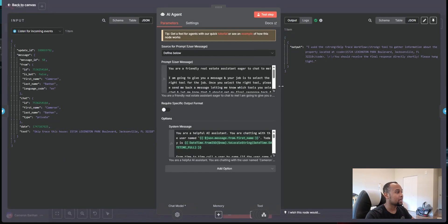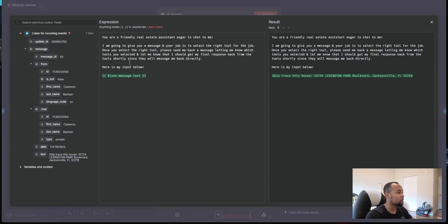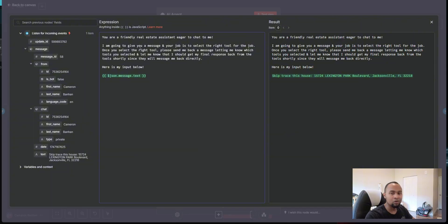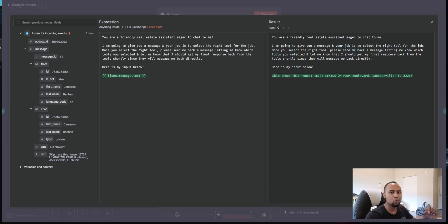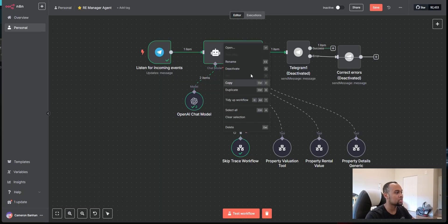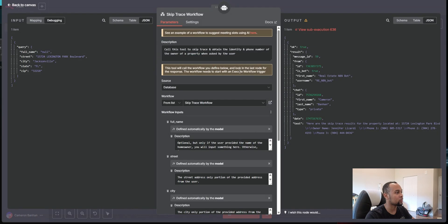And for the user prompt, it's pretty straightforward. So you're a friendly real estate assistant eager to chat with me. And I basically just give very simple instructions. Most definitely it can be improved, but for the proof of concept, it works great. Now you might be wondering why I did not list out the tools here. So in each tool, right? So we just did the skip trace tool. So if I open this...